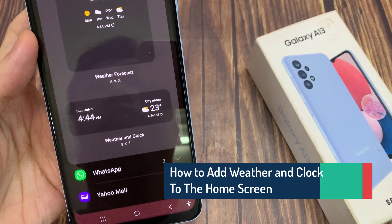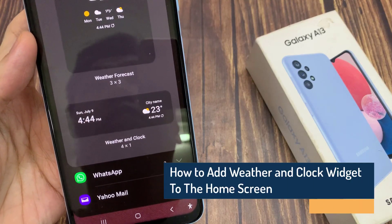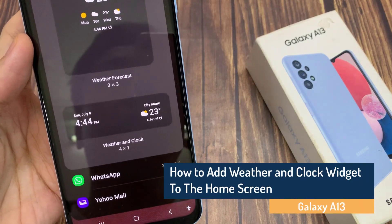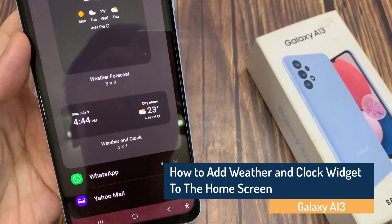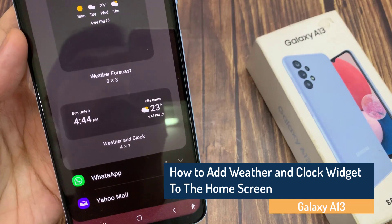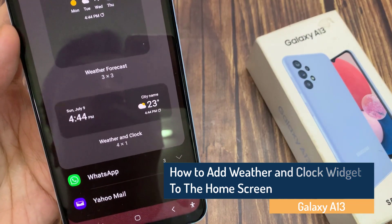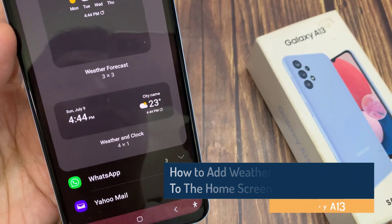Hi guys! In this video, we're going to take a look at how you can add the weather and clock widget to the home screen on the Samsung Galaxy A13.